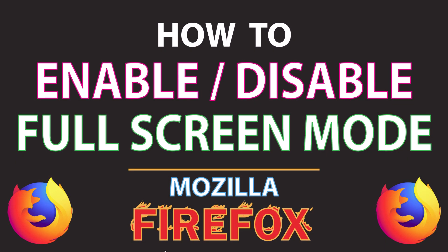This is going to be a video tutorial on how to enable or disable the full screen mode in Mozilla Firefox. I will be using a desktop PC for this.